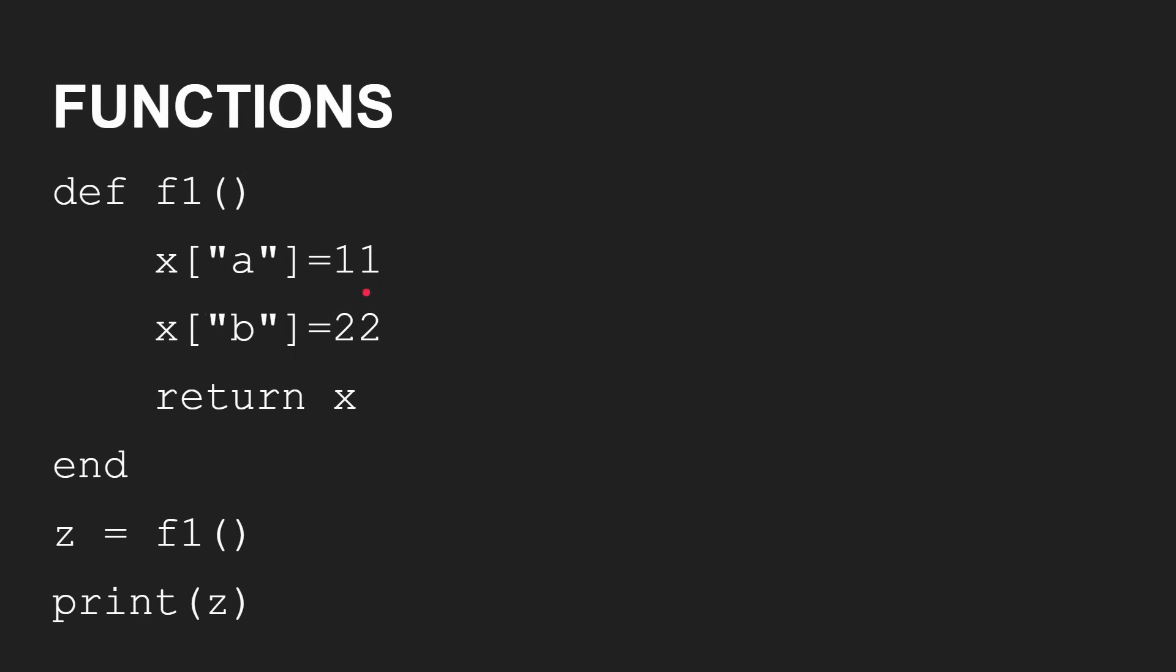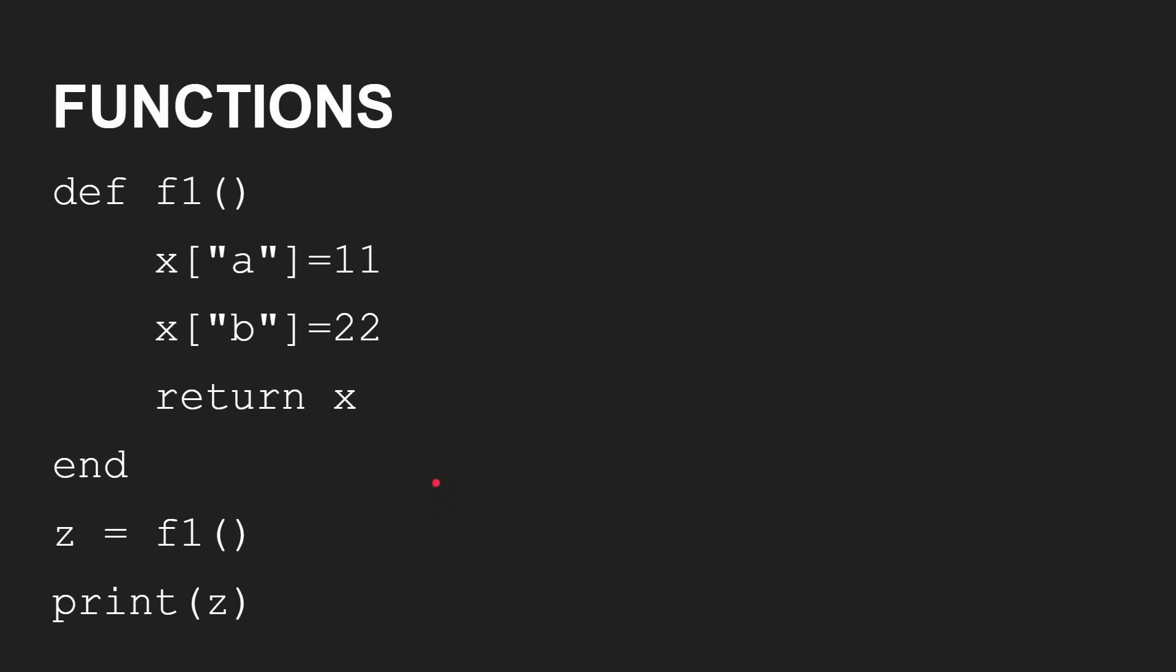You can define more complicated functions here, for example, where we're returning an associative array. So XA is equal to 11, XB is equal to 22, return X, Z is equal to F1. That's the name of the function, function 1, print Z, you're going to get A of 11, B of 22. That's the associative array that it defined and returned.